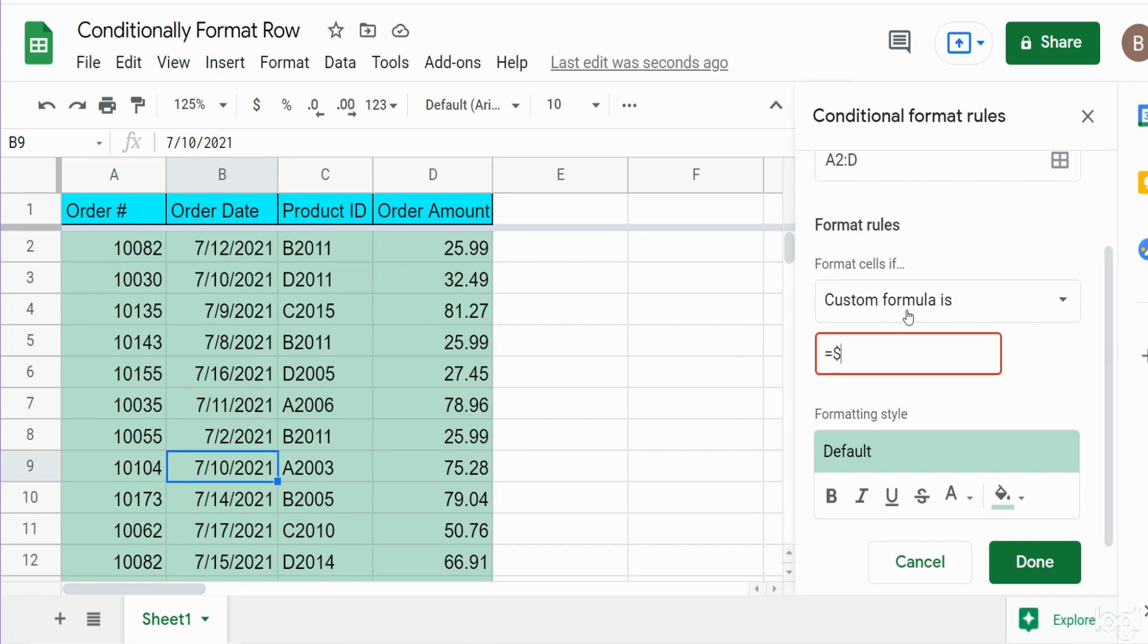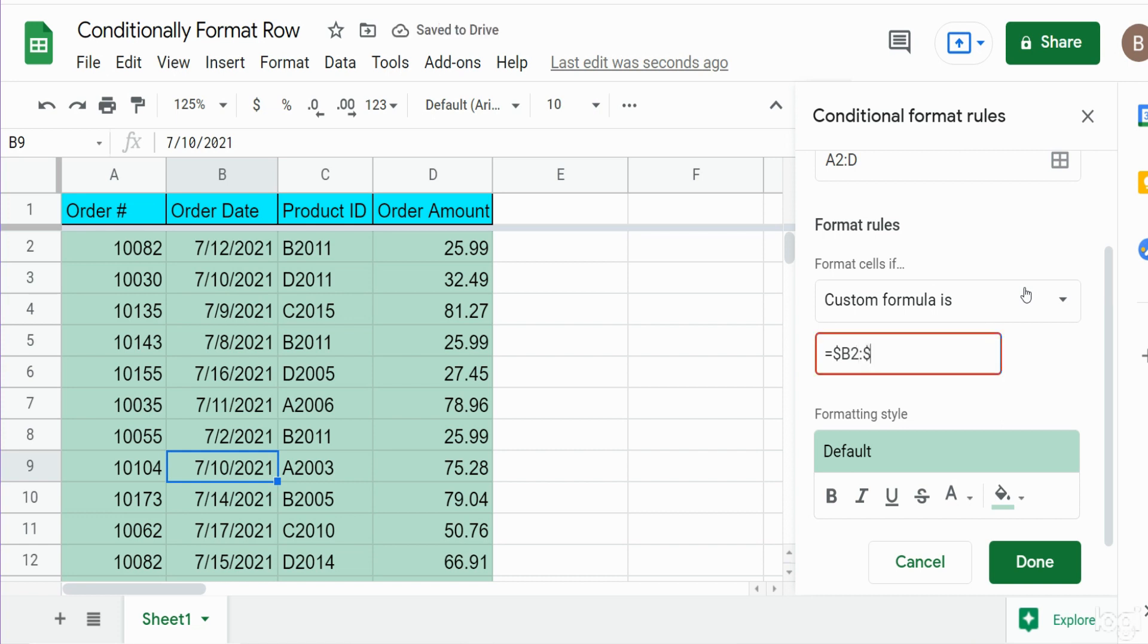So our formula is going to be anything in column B that has a date greater than July 10th. When you're inputting your criteria column and you want to conditionally format the entire row, you absolutely must lock that criteria column. So we need to begin that with a dollar sign because that says your column reference is locked, it will always point to this column.